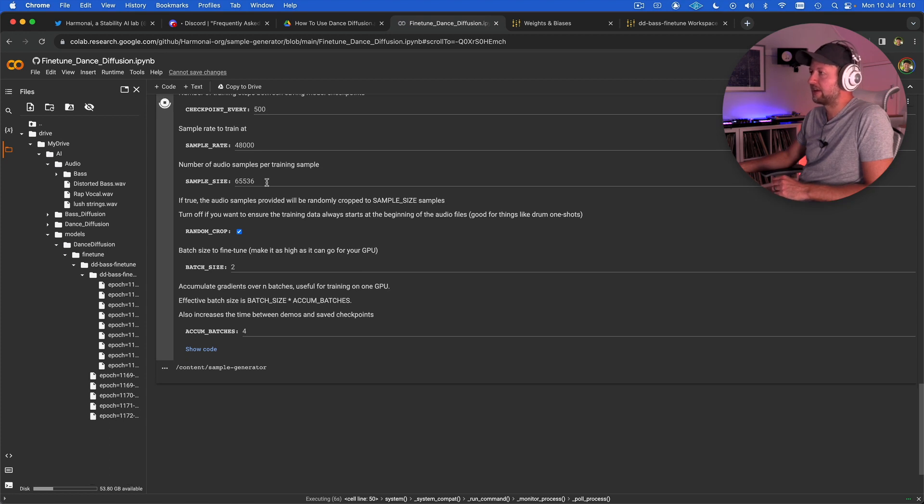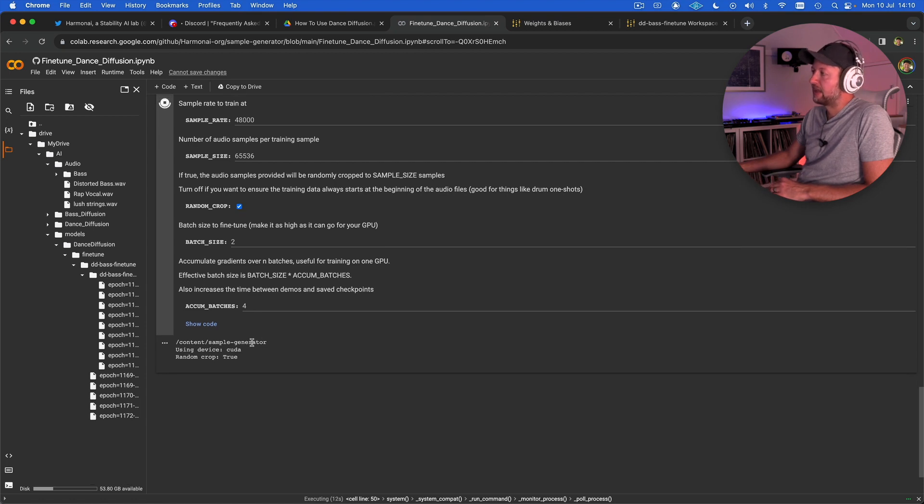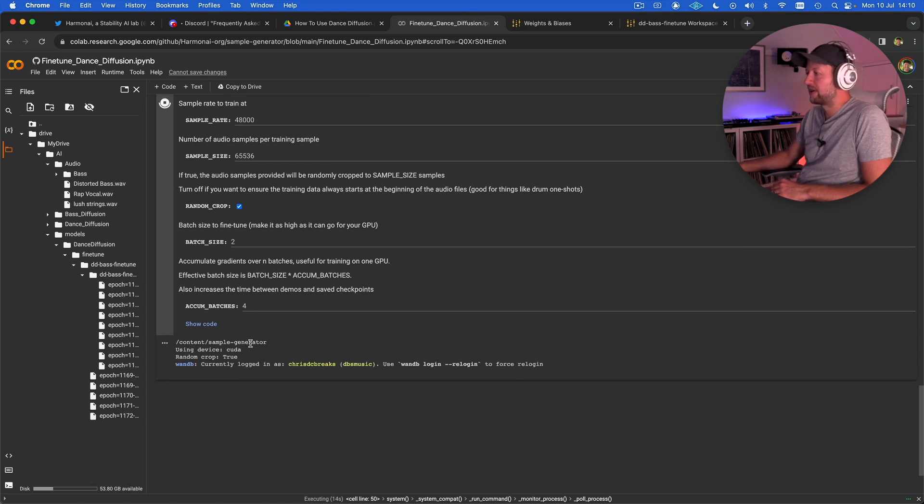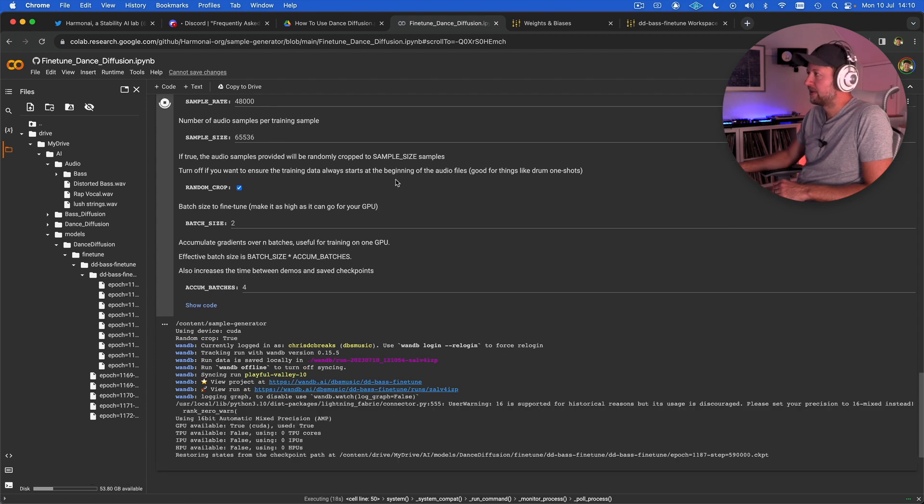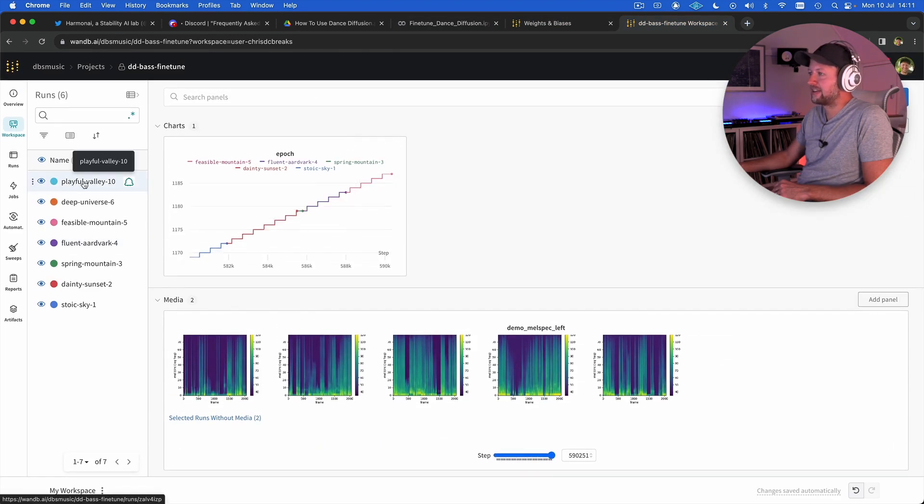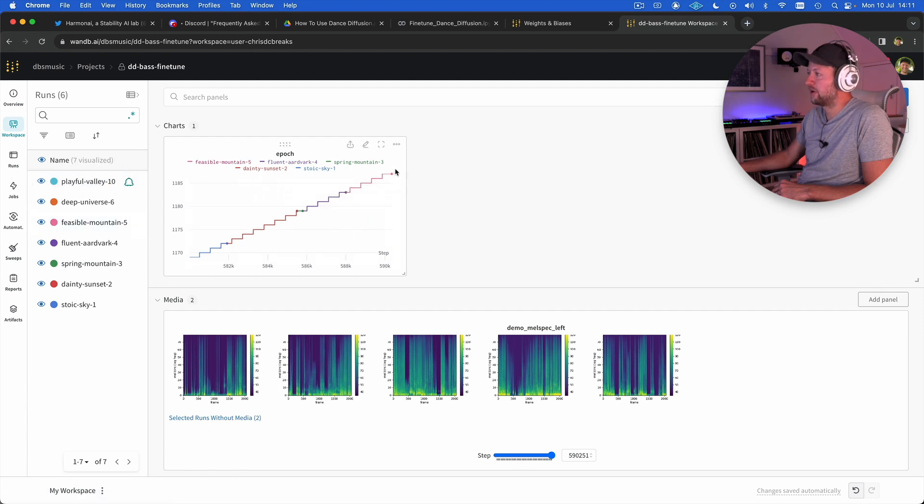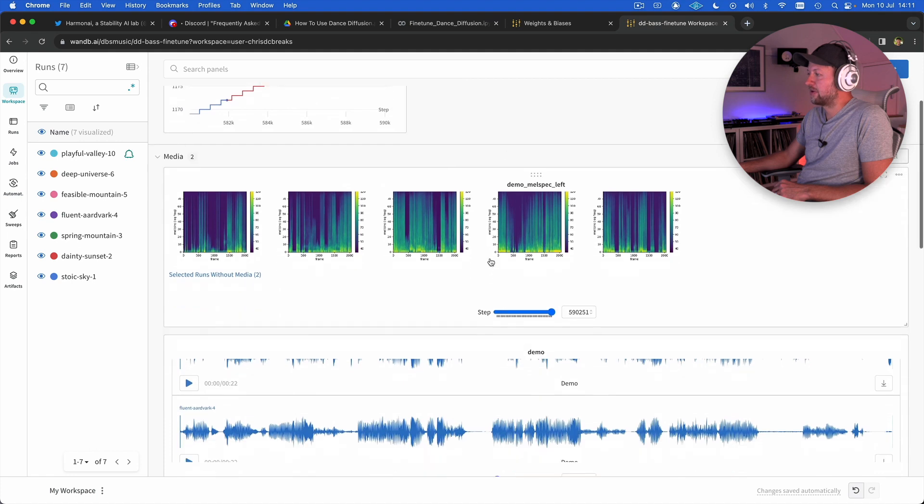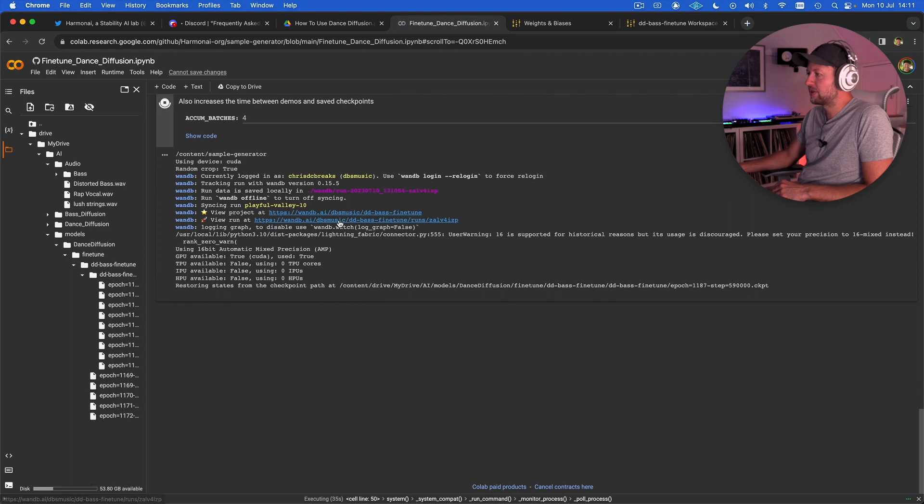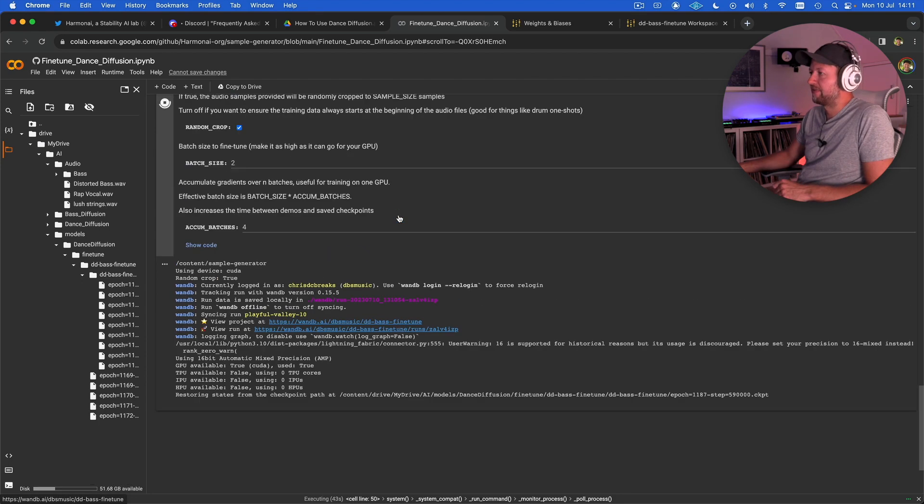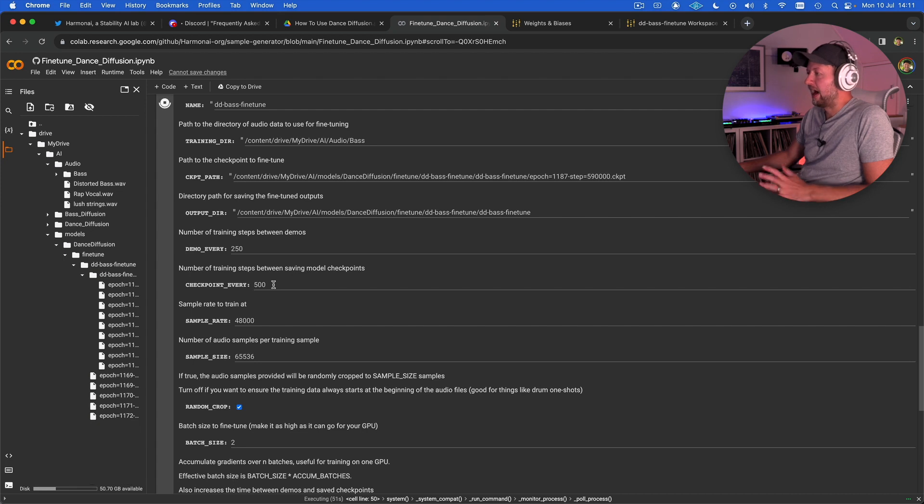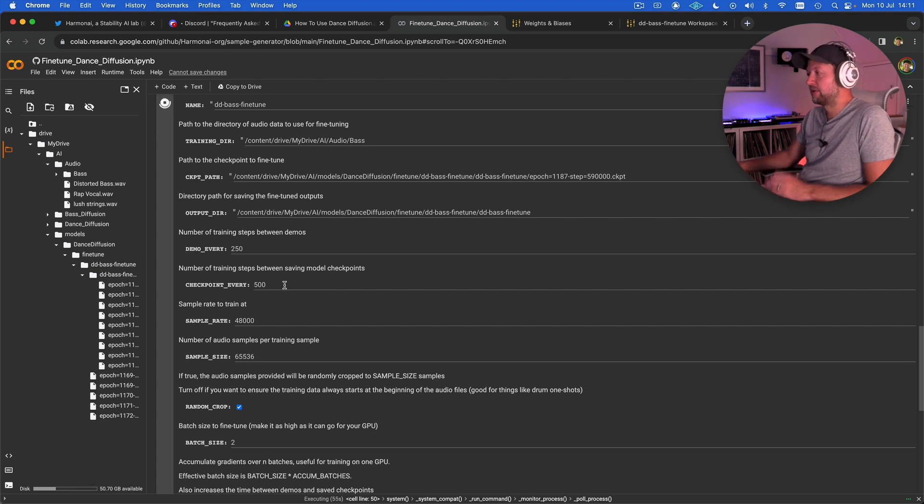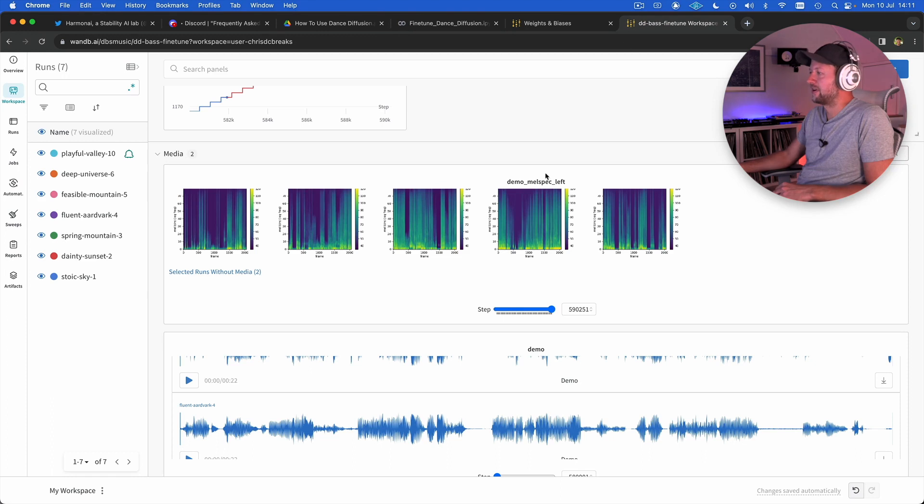You can hit play up here to run the cell and now it's going to start running the training. The first thing it's going to do once it's started is to create a new training run that we can now monitor in weights and biases. If we go over to weights and biases now, we should start to see a new one, playful valley 10. This is going to start creating a blue line on our chart. Then as it starts producing demos, these will also appear down here as well. It's restoring the states from the previous checkpoint and it's just going to start training and then every 250 steps it's going to create a new demo and every 500 steps it's going to create a new checkpoint.